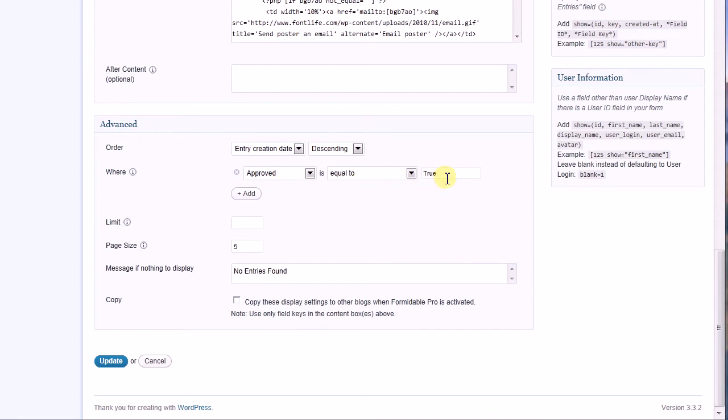So our Where clause is approved is equal to true. Now, you might have built your form with a yes-no approval field. If so, then your Where clause is approved is equal to yes.